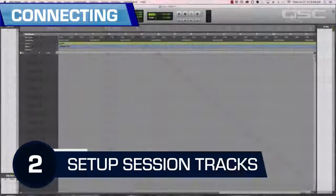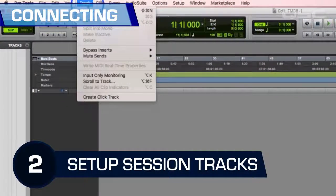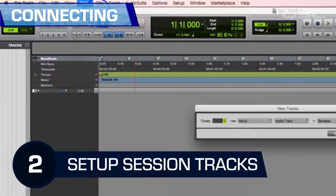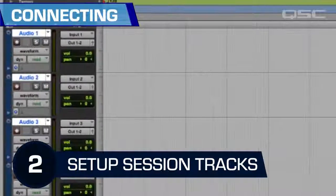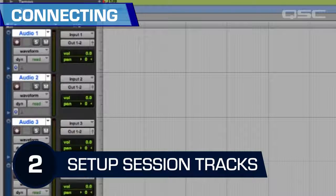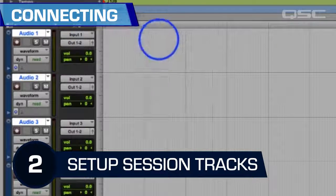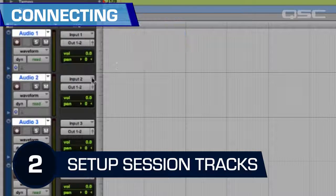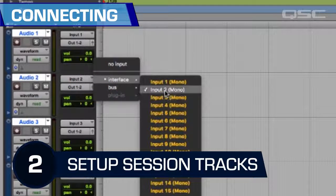Step two: add some tracks into your DAW timeline. I'm adding 16 since that's the number of channels I'm using on my TouchMix. As you set up your tracks, you will also need to designate which TouchMix 30 input is going to feed each DAW track. This is usually controlled by the individual track settings.